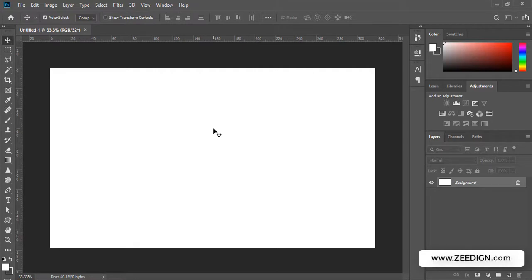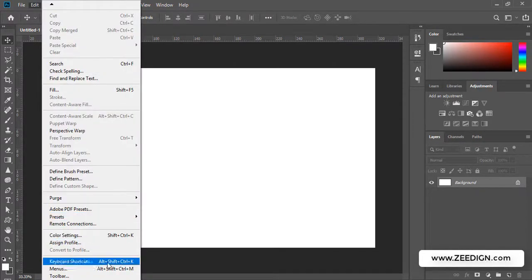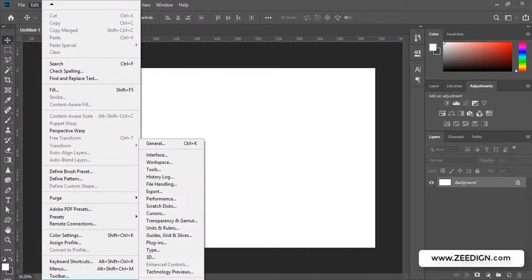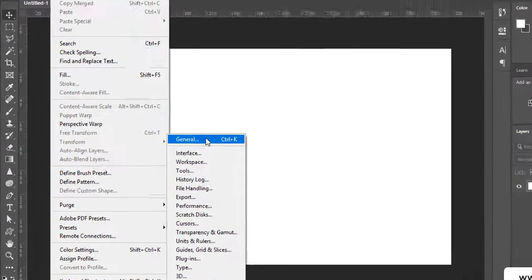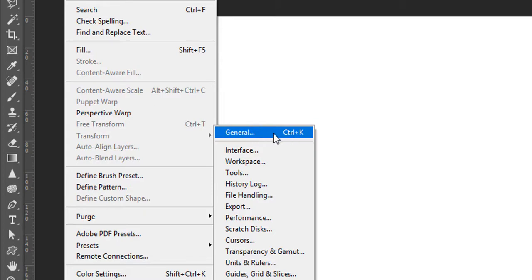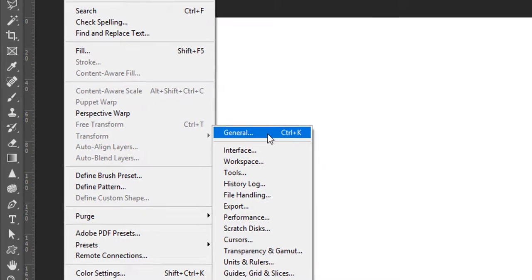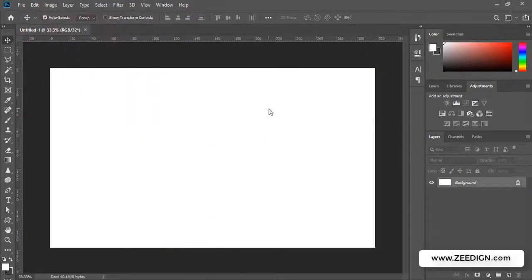All you need to do is go to the top menu Edit, click on it, and right at the bottom you will find an option called Preferences with this option in the drop-down called General. Or you could also access these options via the shortcut Control K or Command K for Mac users.